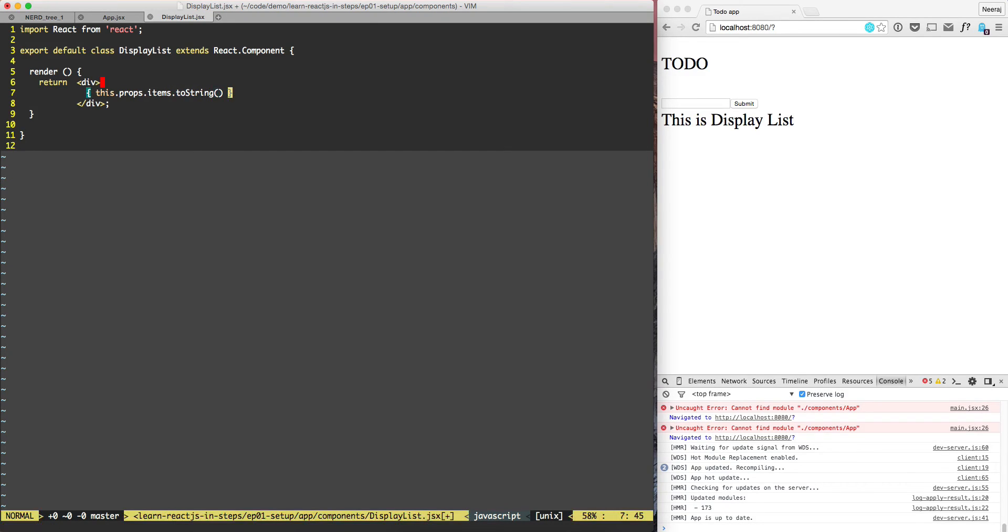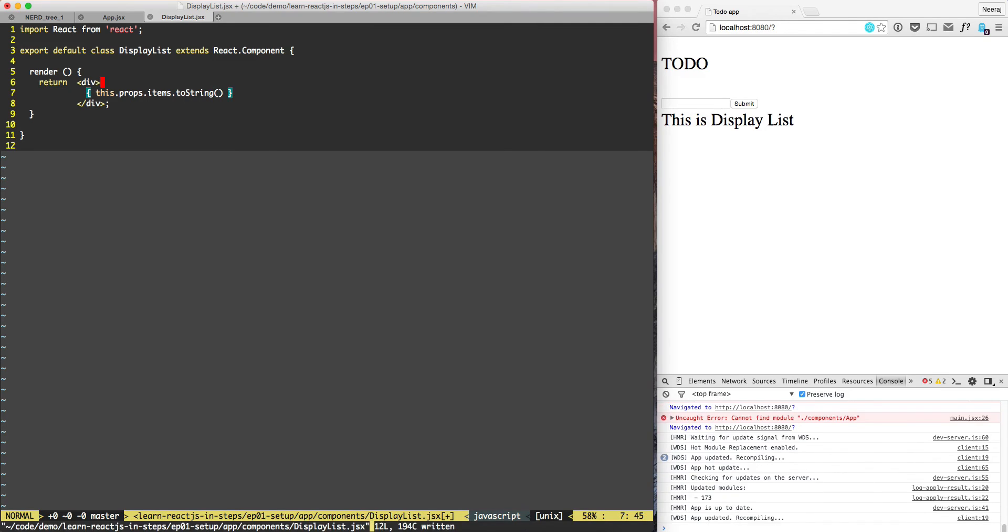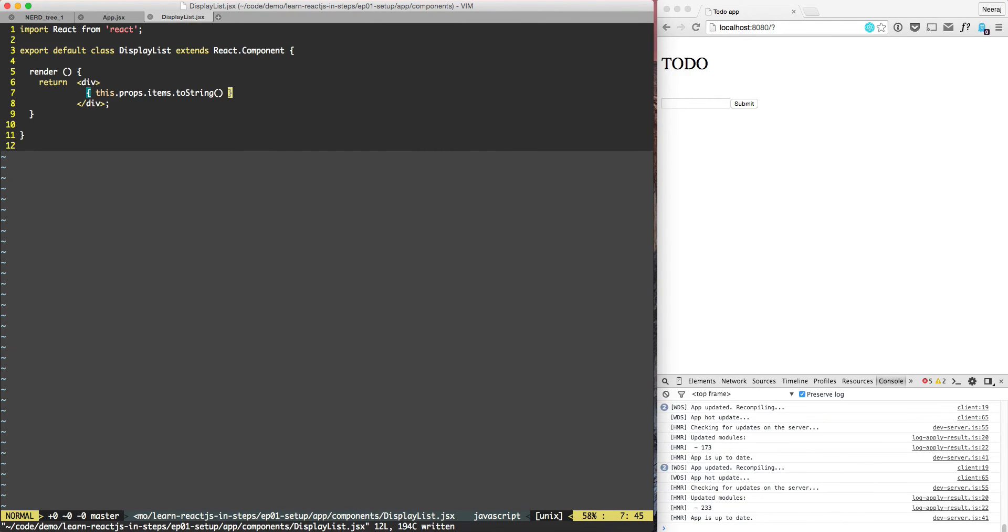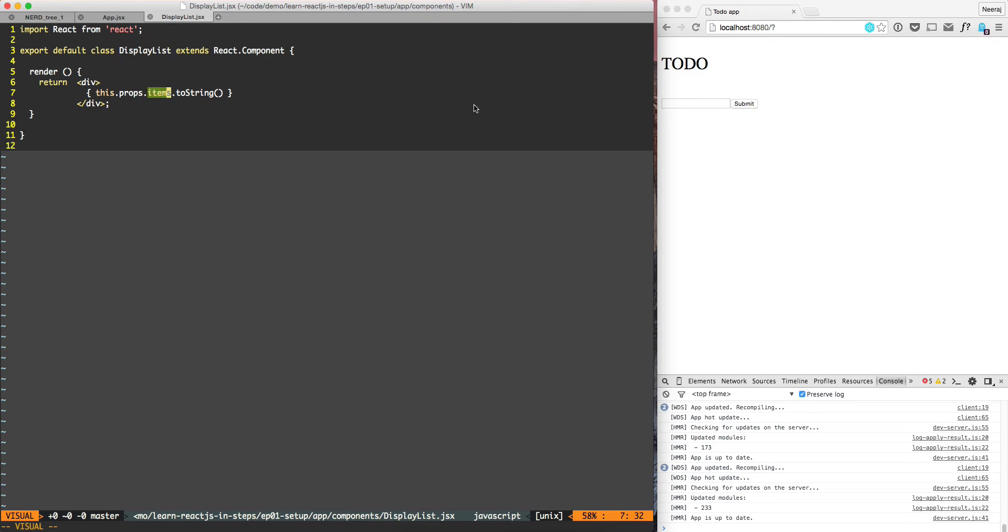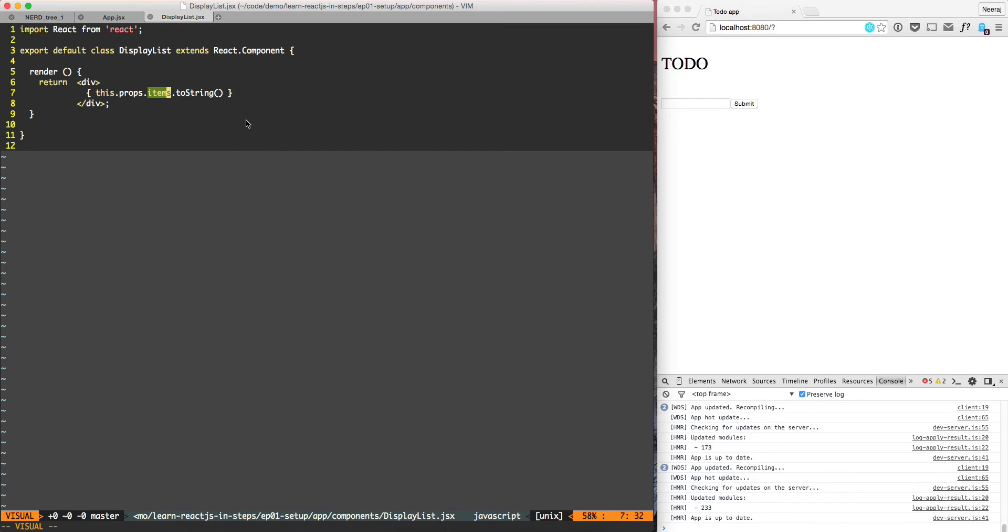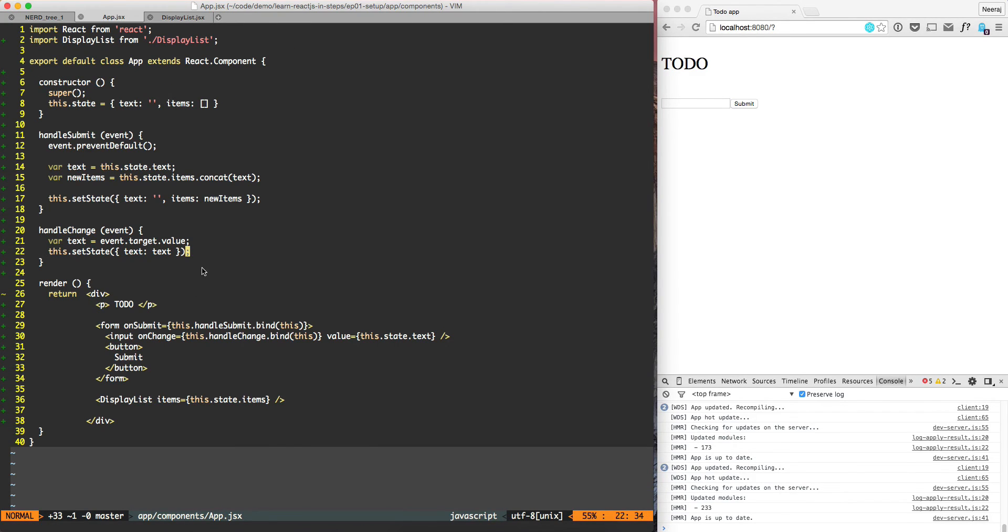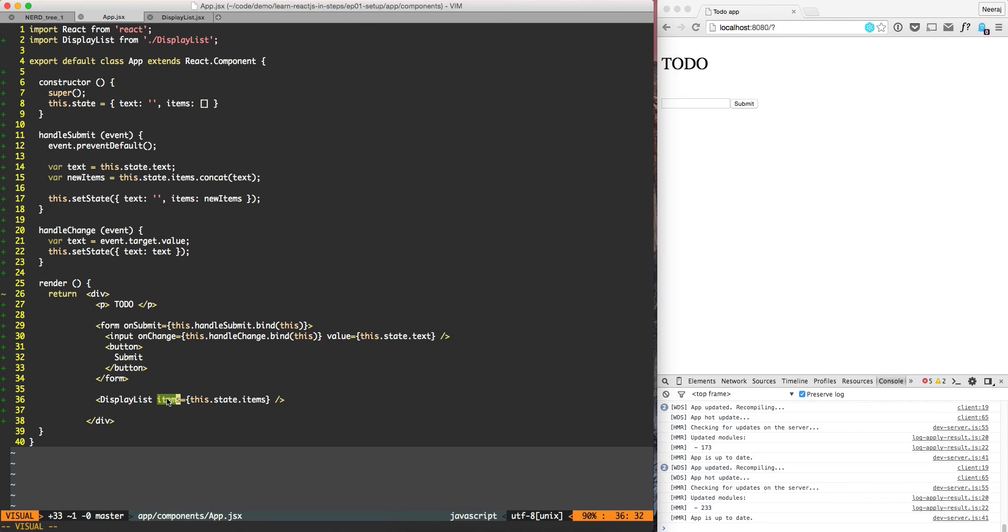For DisplayList, the DisplayList component is not maintaining the state of the items but it is getting the items as an input. So anything that DisplayList is receiving from another component, it can access these items as this.props. React provides two mechanisms by which a component can access dynamic values: one is this.props, which is some values being passed to this component.